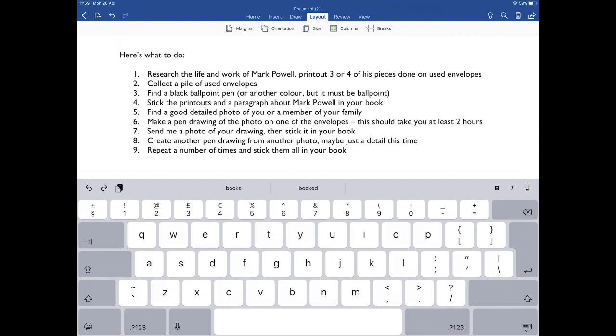Four, stick the printouts and a paragraph about Mark Powell in your book. Five, find a good detailed photo of you or a member of your family, something where you can see the textures, the tones, the skin qualities and the like. Six, make a pen drawing of the photo on one of the envelopes. This should take you at least two hours—at least. I think mine took me probably three, four hours to do, so take your time with this. Seven, send me a photo of your drawing when it's complete and then stick it in your book.